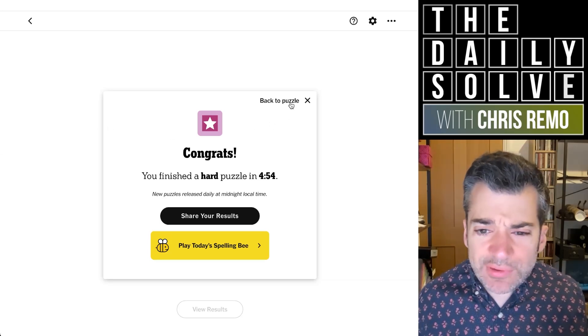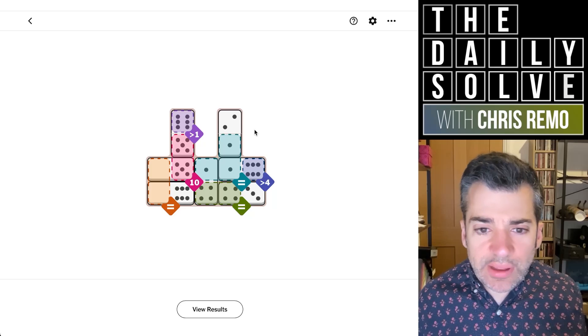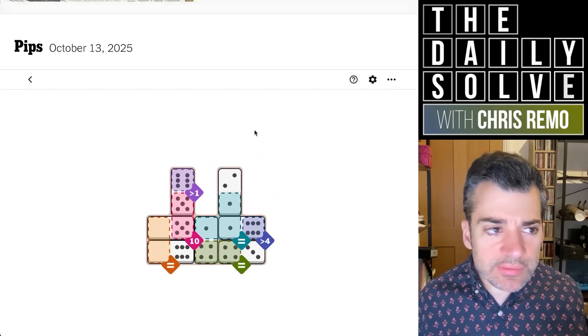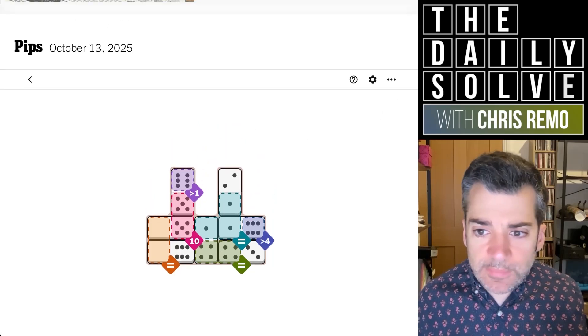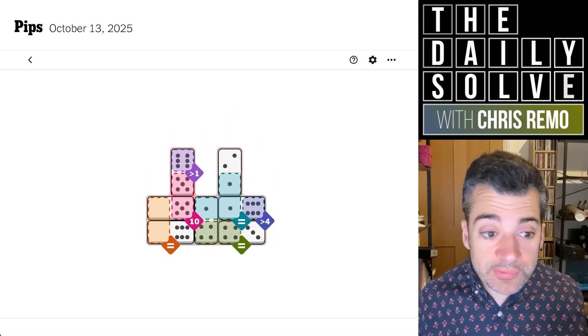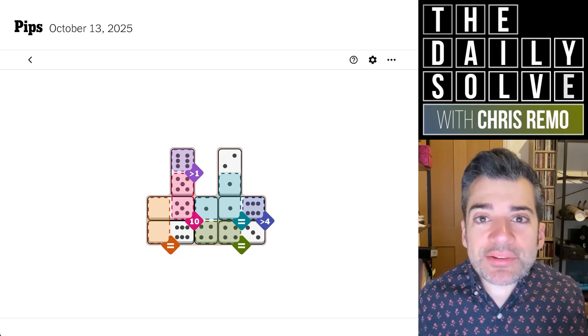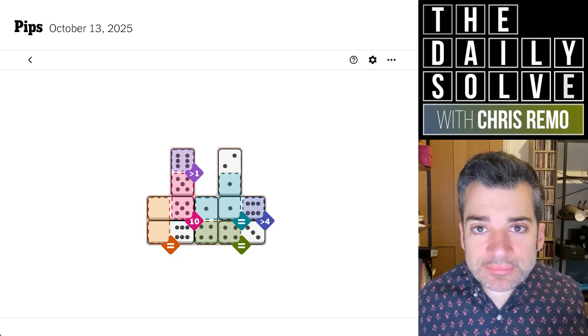All right. I haven't really figured out the best way to go about tackling these, if I'm honest. But anyway, there were the pips. Got there eventually. Back tomorrow. Bye for now.